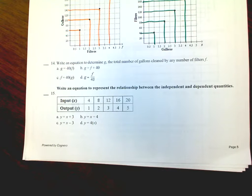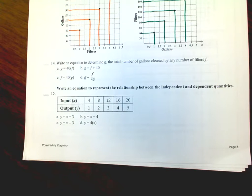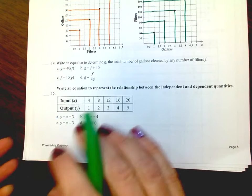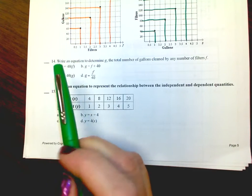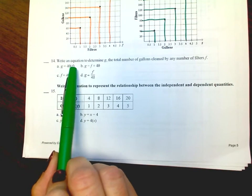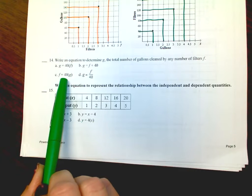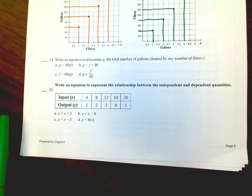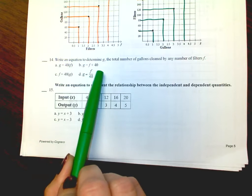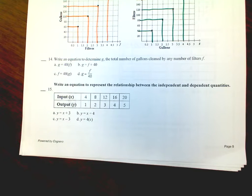Number 14: Write an equation to determine g, the total gallons cleaned by any number of filters f. Go back to your graph to figure this out — did you multiply 40 times the number of filters to get g, or did you add 40 to the filters? Figure out which operation gives you g.